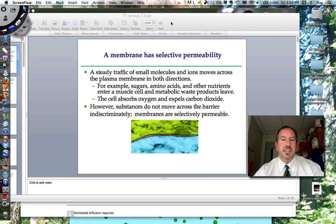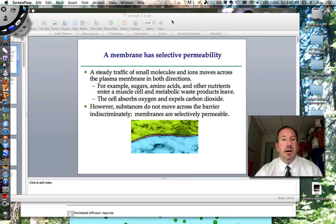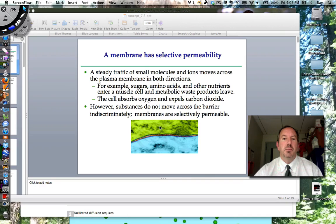Hi everyone, this is Mr. Sinti, and I'm going to talk to you about the cell membrane a little bit further. We had talked before about the structure of the cell membrane, but now I want to talk to you a little bit about how molecules move across. This is a picture down here of the cell membrane. I'm going to talk to you about how the traffic across cell membranes is quite extensive.